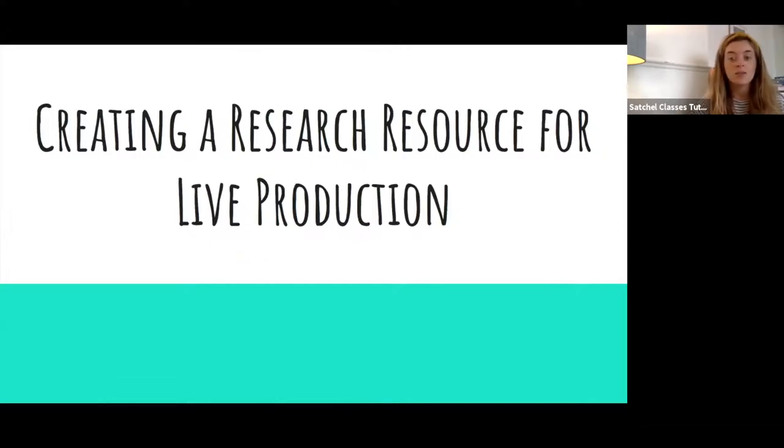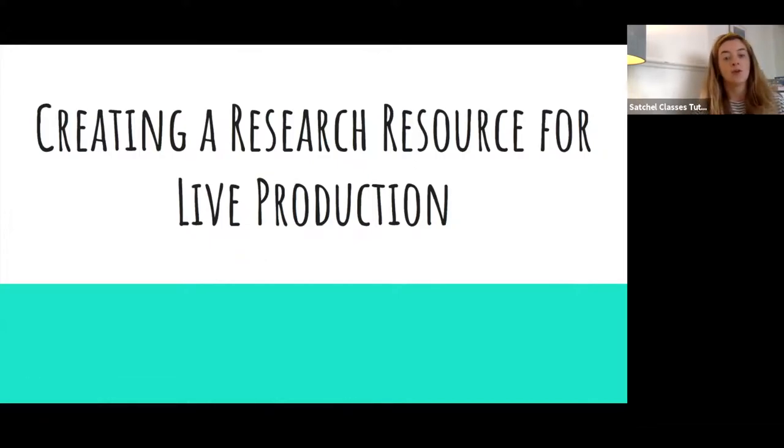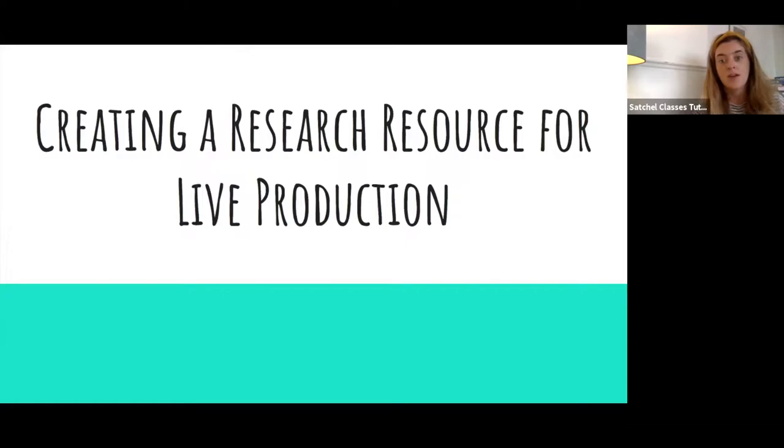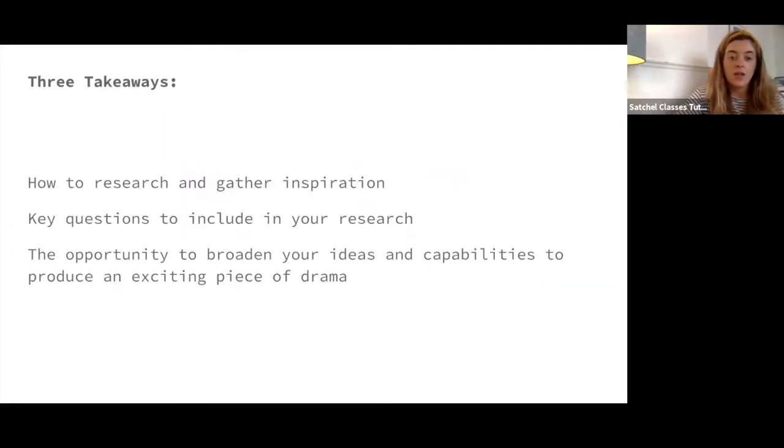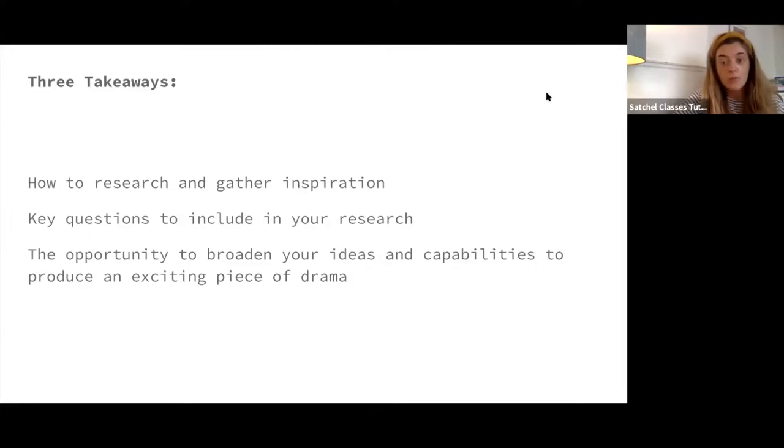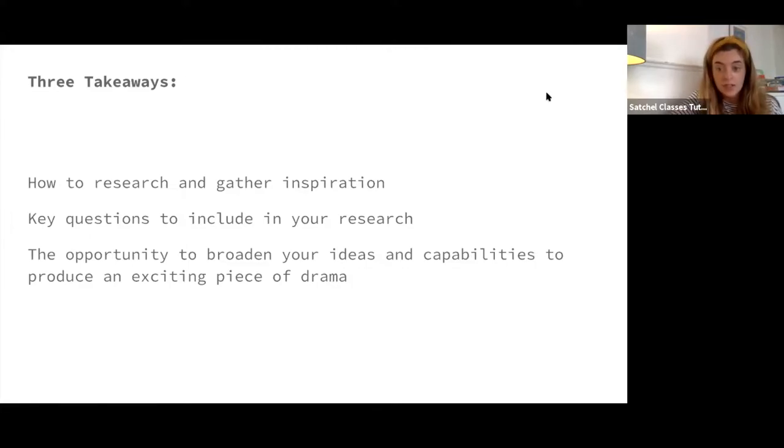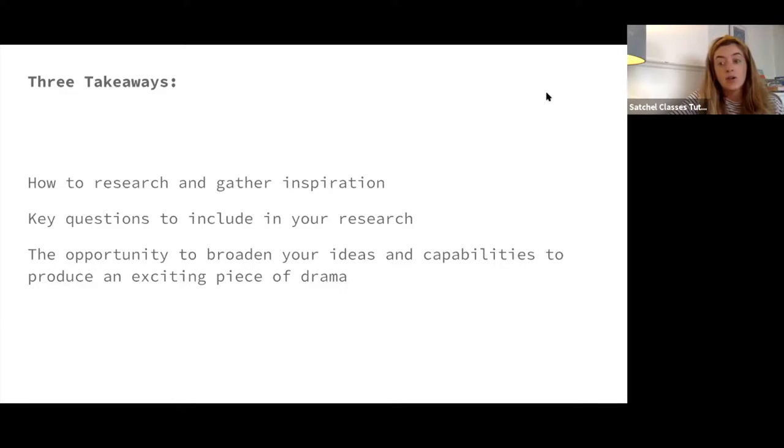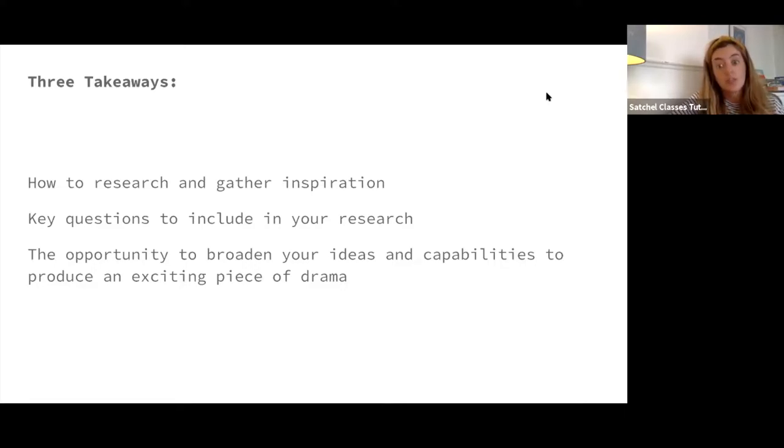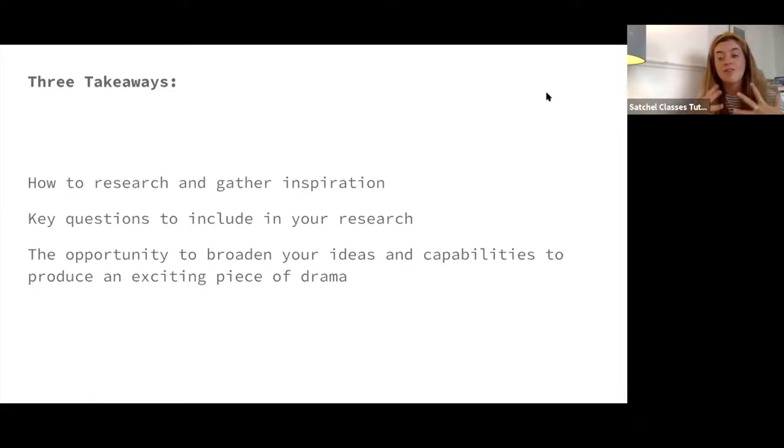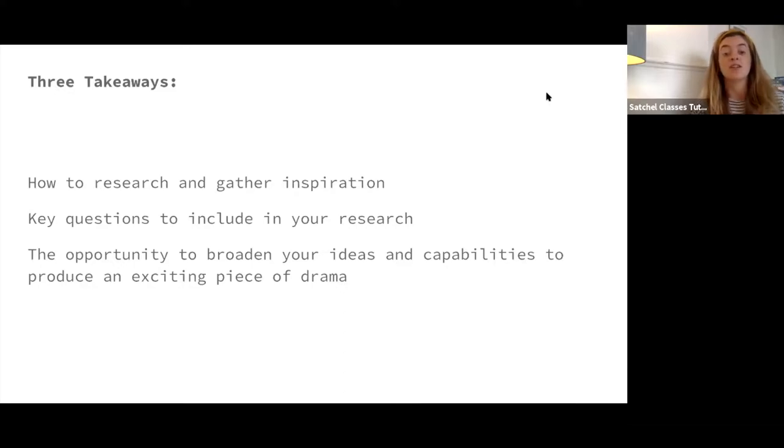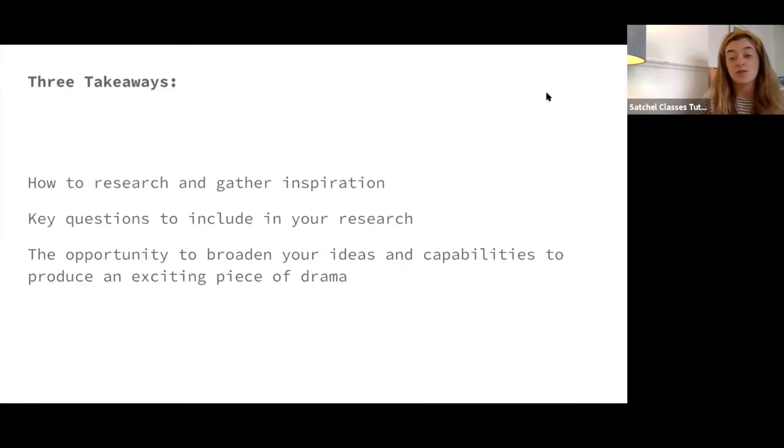Why do we do this? How do we do this? These are all questions that I will help you figure out. The three takeaways from today's lesson will hopefully be that you know how to research and gather inspiration, that you are provided with some key questions to include in your research, and the opportunity to broaden your ideas and capabilities to produce a really exciting, thoroughly researched, and exciting piece of drama.